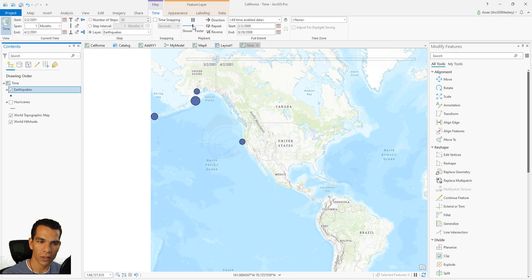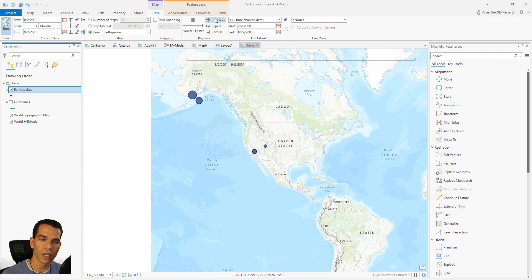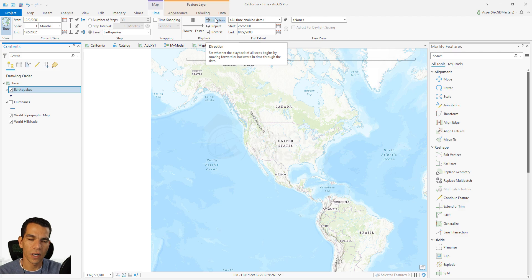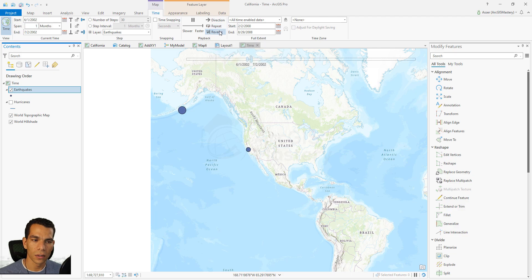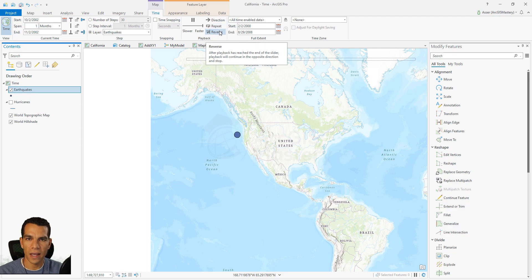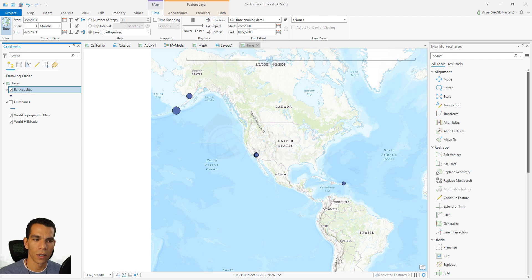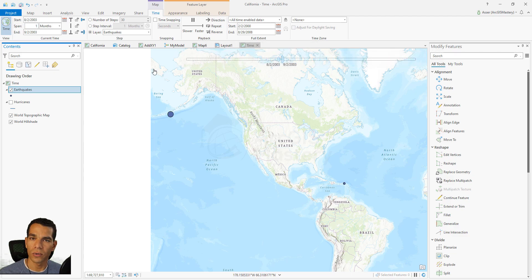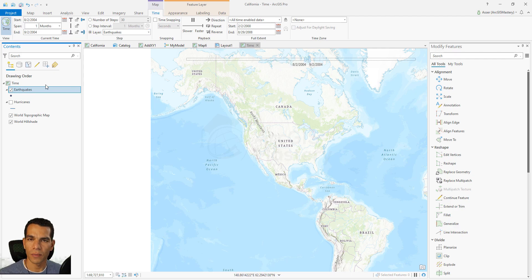You can control the playback speed by moving the speed slider — make it really slow or really fast. You can also change the direction: play from the beginning of time to the end, or in reverse. Additional options include looping (repeat when done) or reversing after reaching the end. You can also adjust the start and end dates directly on the slider — for example, to view only data from 2000 to 2003. The remaining options mirror what was set in the layer's time properties.